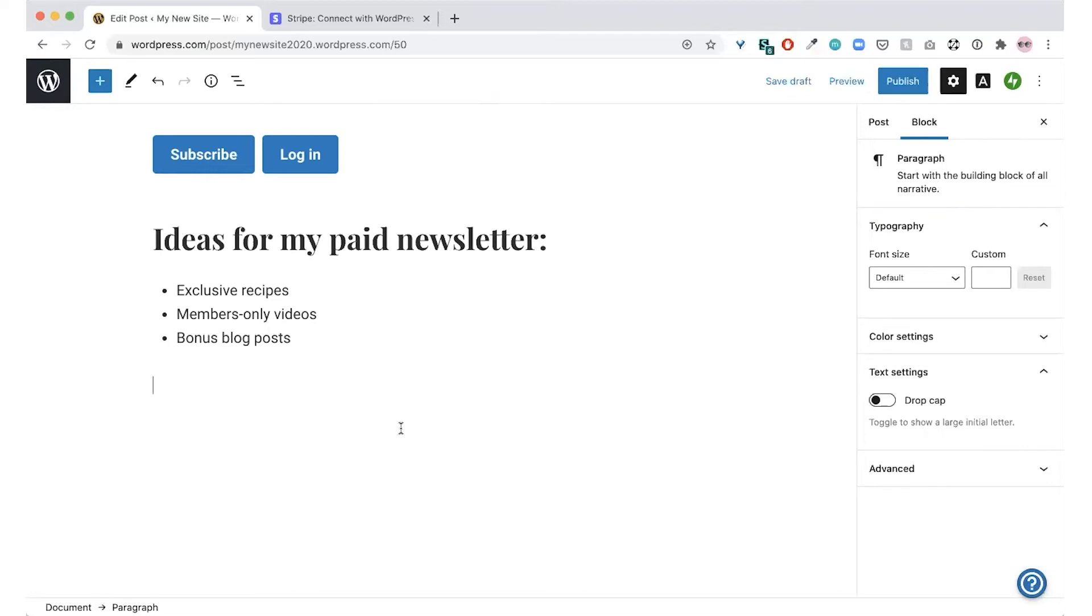And you can get creative here. You can add any type of content to a premium content block, including text, photos, videos, or downloadable PDFs.